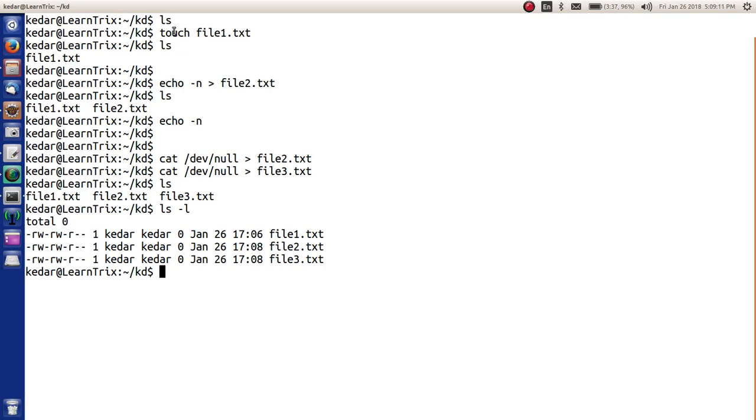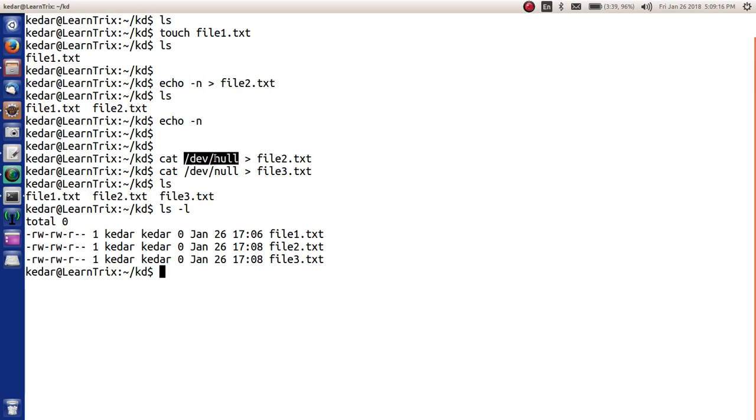One by using the touch command, another by using echo -n, and another by using /dev/null.